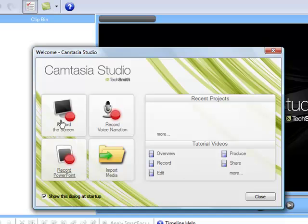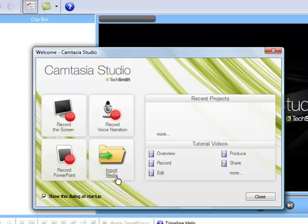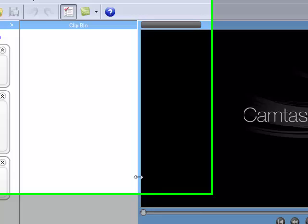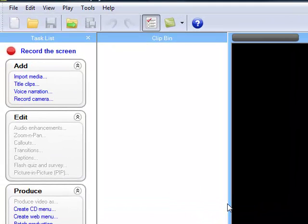And here you have recent projects where any projects you've been working on recently are shown, and you'll get these options over here to record the screen, record voice narration, record PowerPoint and import media. Let's get this closed because that's really no good to you.